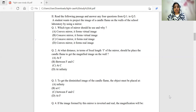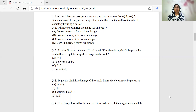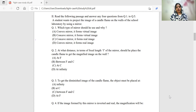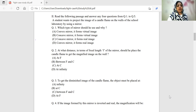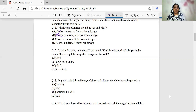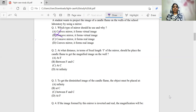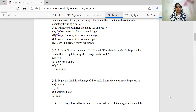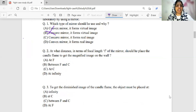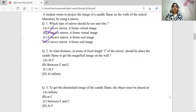We are discussing real images and virtual images. The main distinction is that real images can be captured on a screen, whereas virtual images cannot be captured on a screen. If we are using a mirror to look at the mirror, we are not able to capture the image on screen. To project the image on a wall or screen, we need real images. The plane mirror and convex mirror form virtual images, while the concave mirror forms real images. So the correct answer is option C — concave mirror — because it forms a real image.